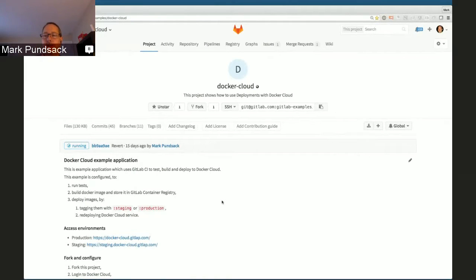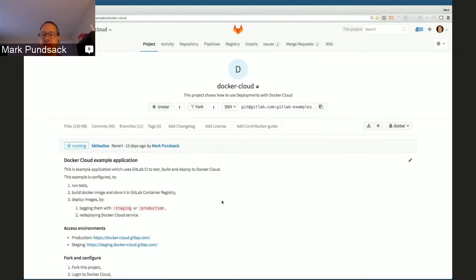Today I'd like to demo some of the power of GitLab's integrated set of tools for the software development lifecycle, helping you get from idea to production as quickly as possible. We'll start with a simple project and show you the power of built-in continuous integration, built-in container registry, and built-in continuous deployment.